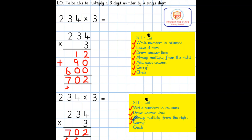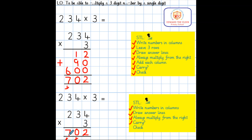The final step is to check: 4 times 3 equals 12 — write 2, carry the 10. 30 multiplied by 3 equals 90; add the 10 equals 100 — write 0, carry the 100. 200 multiplied by 3 is 600; add the 100 underneath is 700.